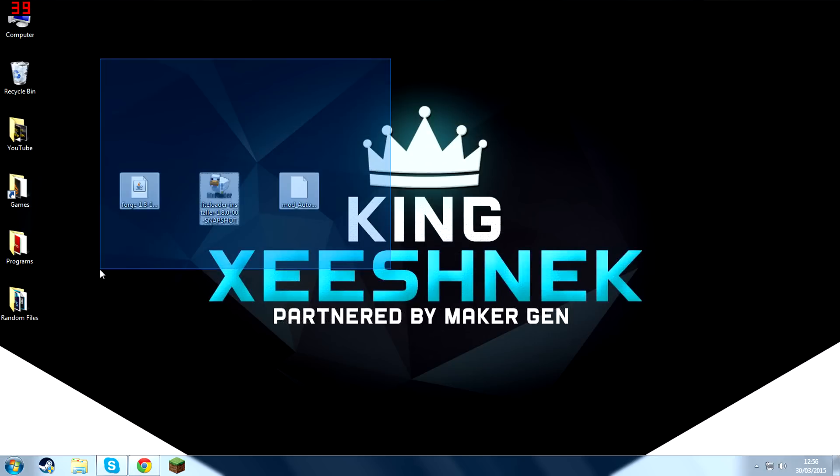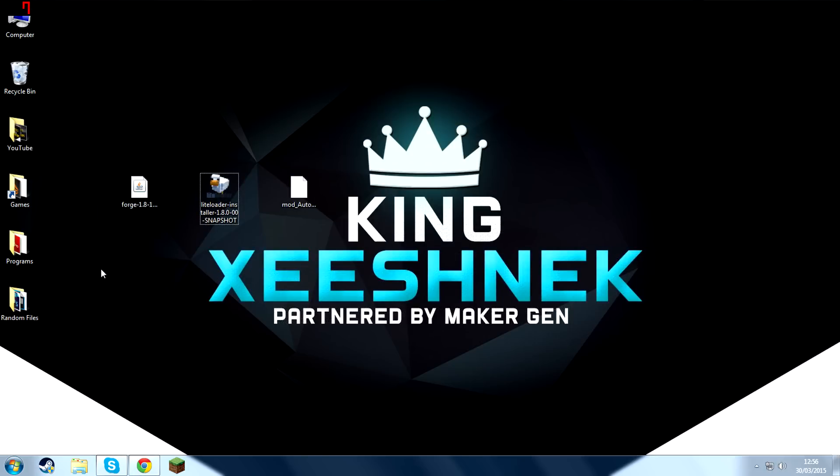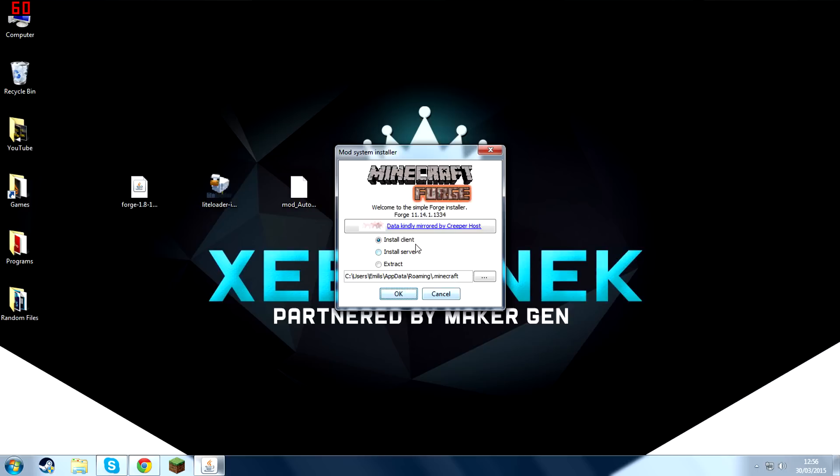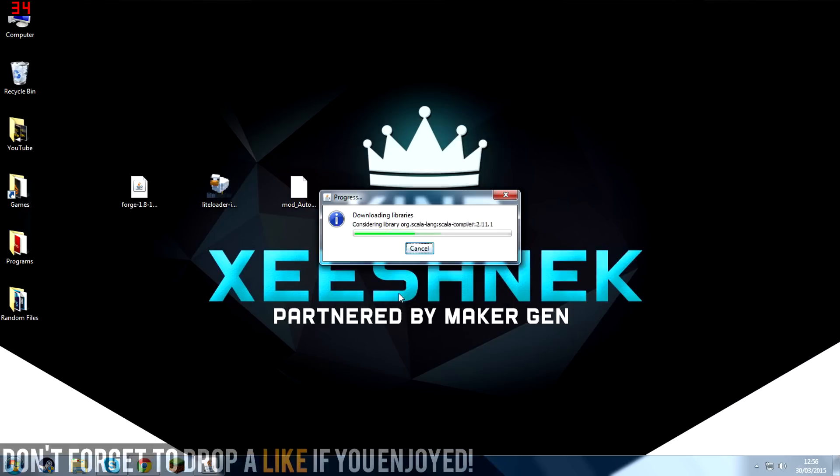Once you've downloaded all three files, drag them onto your desktop or somewhere where you can access them and open up Forge. Then make sure to select Install Client and then press OK.